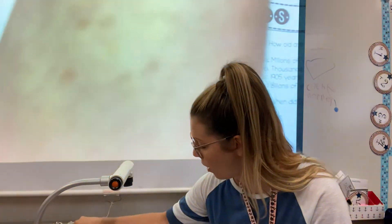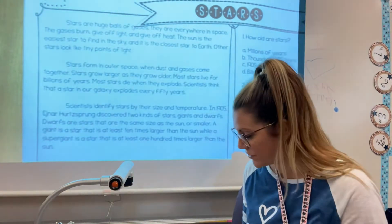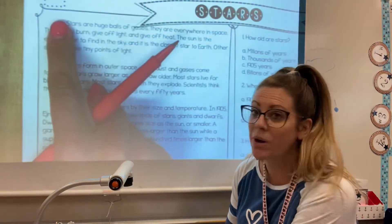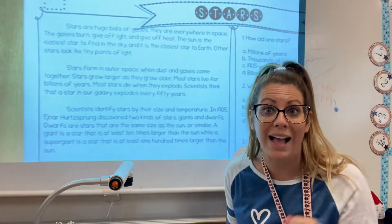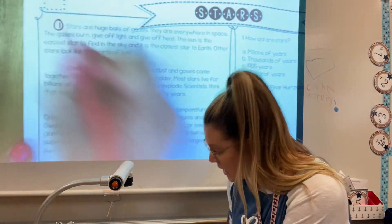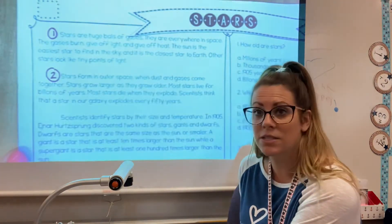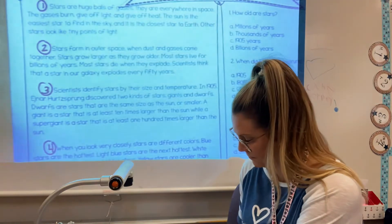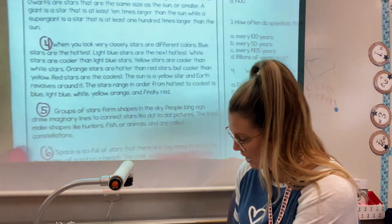The first thing we always want to do is get in the habit of numbering something called paragraphs in our passages. We always indent when we write, right? So do you see where there are those chunks in our writing? Those are called our paragraphs, and that's going to help us when we go back and find our answers later. So let's go ahead and number our paragraphs: number one right next to 'stars,' number two next to 'stars,' number three by 'scientists,' four by 'when,' five by 'groups,' and six by 'space.'